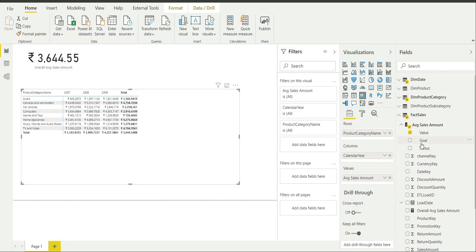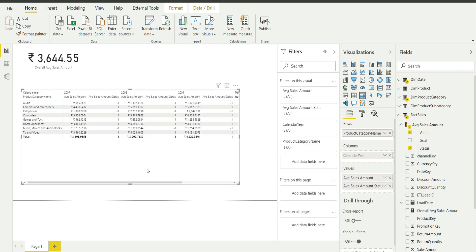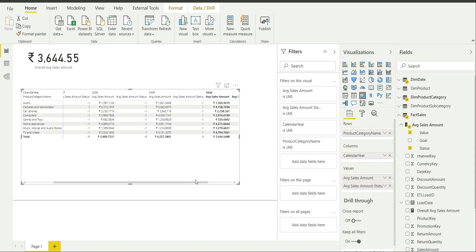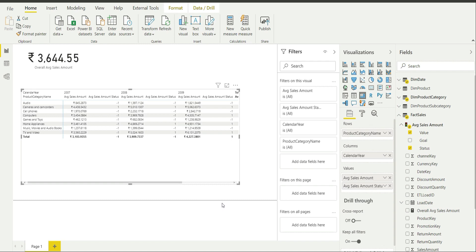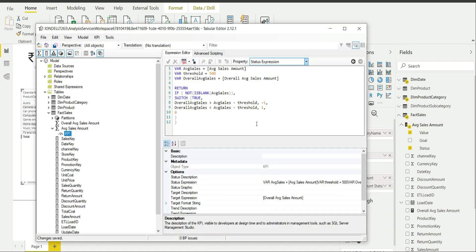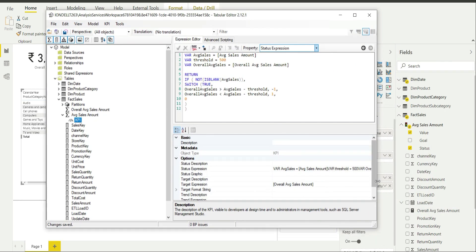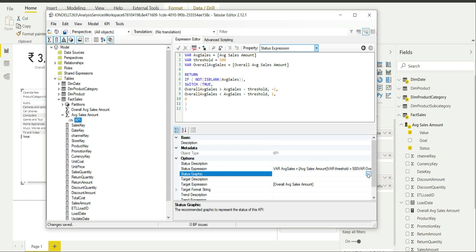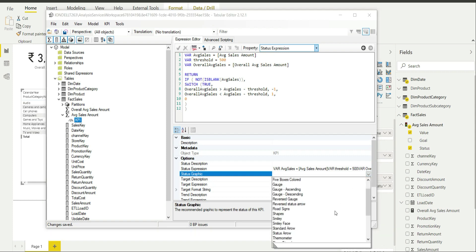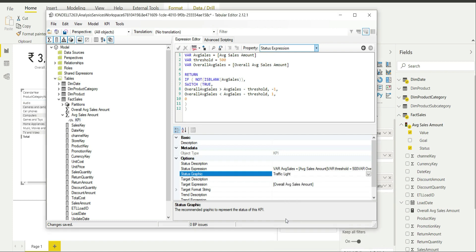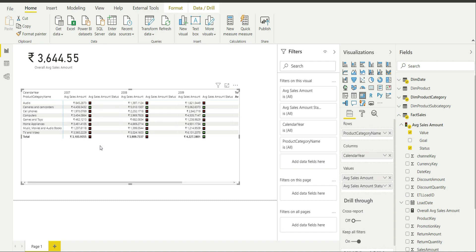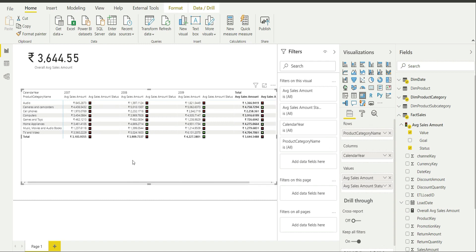Back in Power BI Desktop, I will enable Status. As you can see, it is now showing numerical values — minus one, zero, or one. But I want a graphical representation, so I will go to Status Graphic in Tabular Editor, select the Traffic Light graphic, and save the changes to the connected database. Now the status is represented with traffic lights in the matrix.